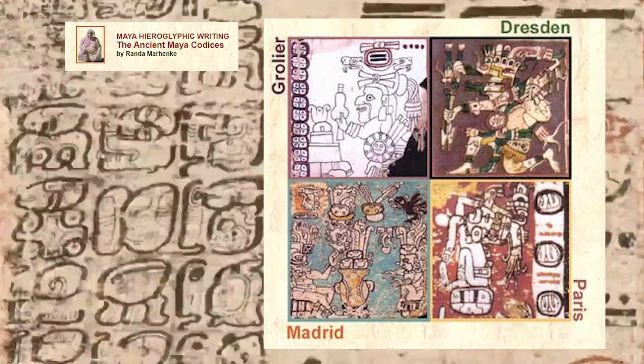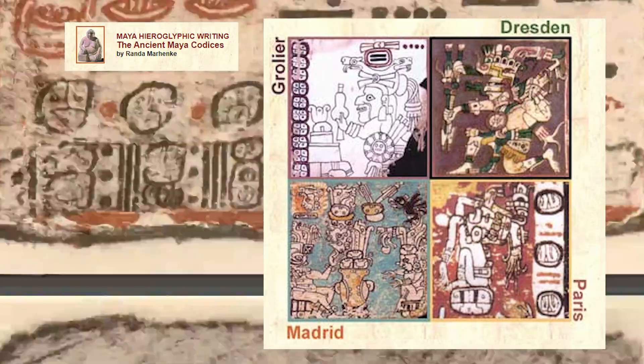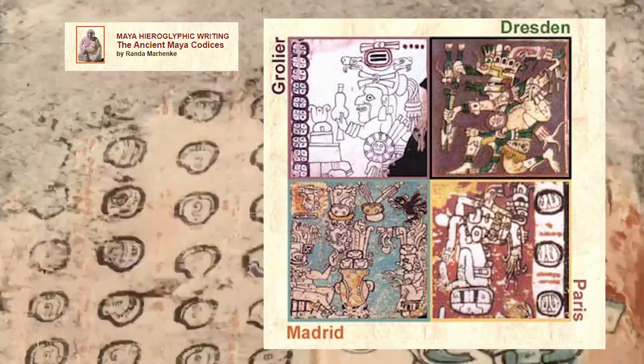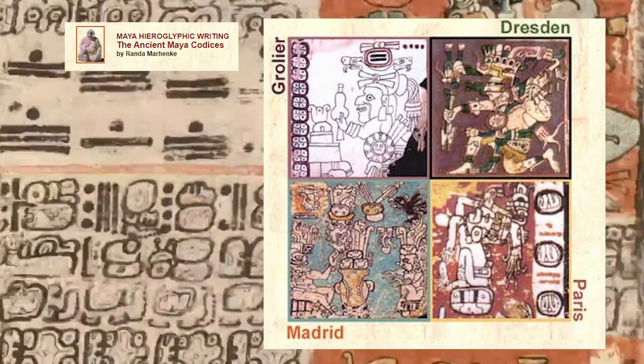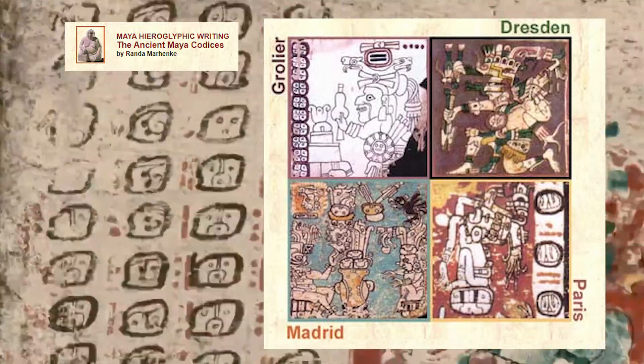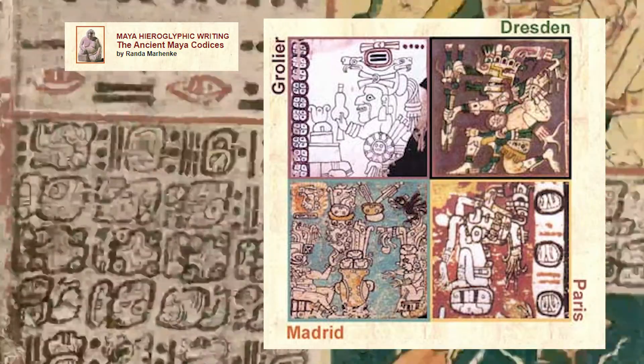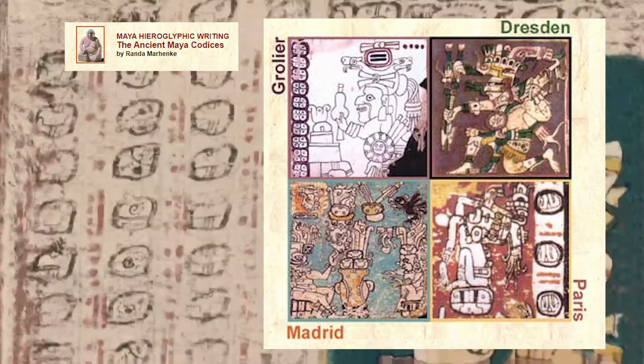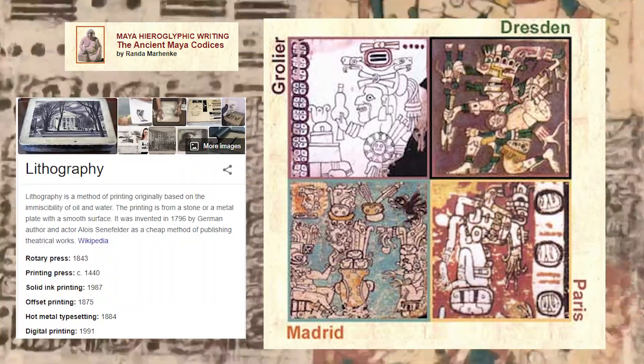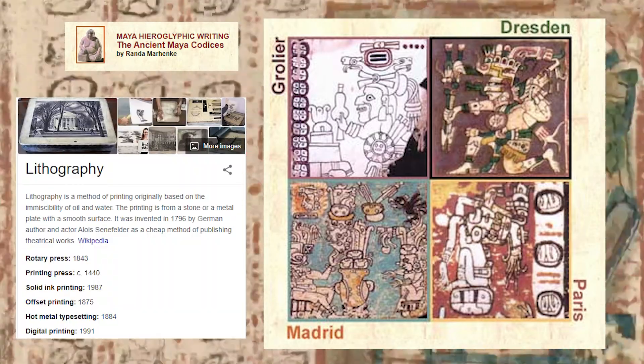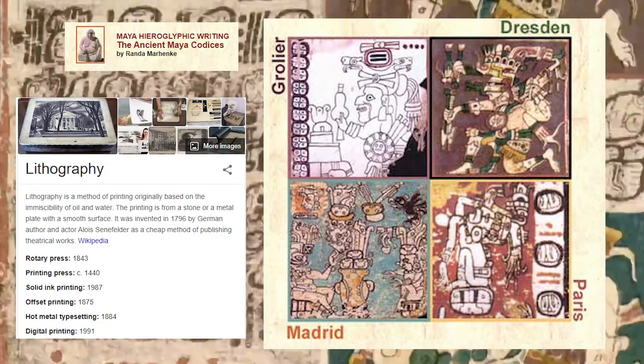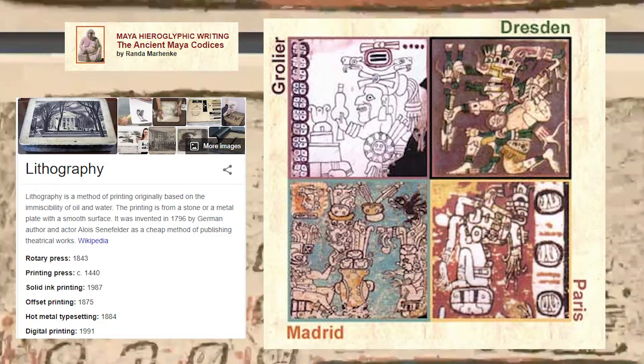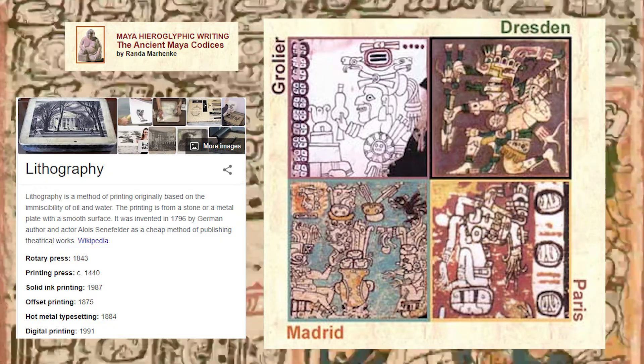While each codex has sustained wear and damage over the years, the Dresden Codex, for example, getting water damage among the infamous Dresden bombings of World War II, but fortunately, there are old chromolithographs taken pre- and early 1900s of the Madrid and Dresden Codex available online for free.